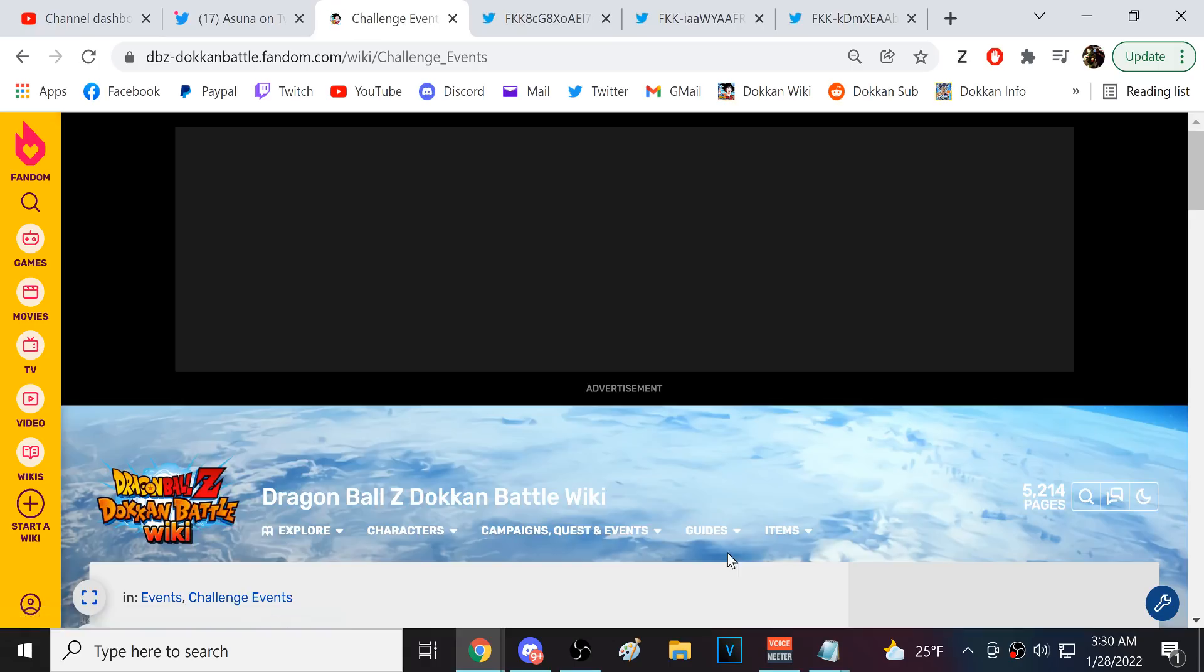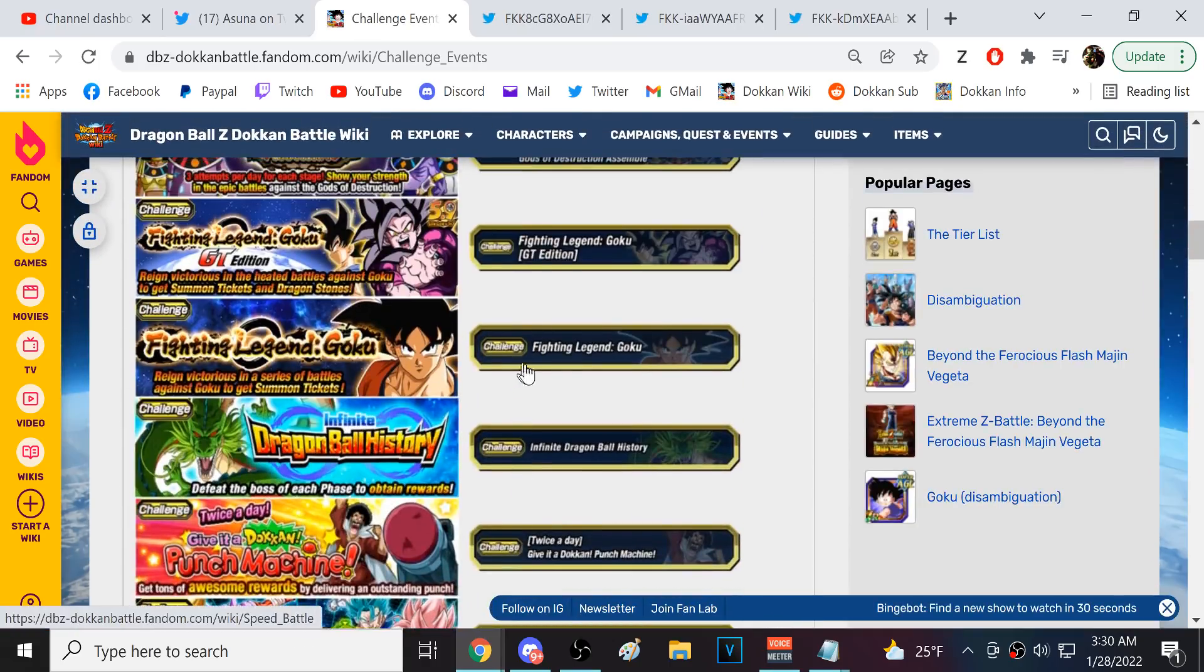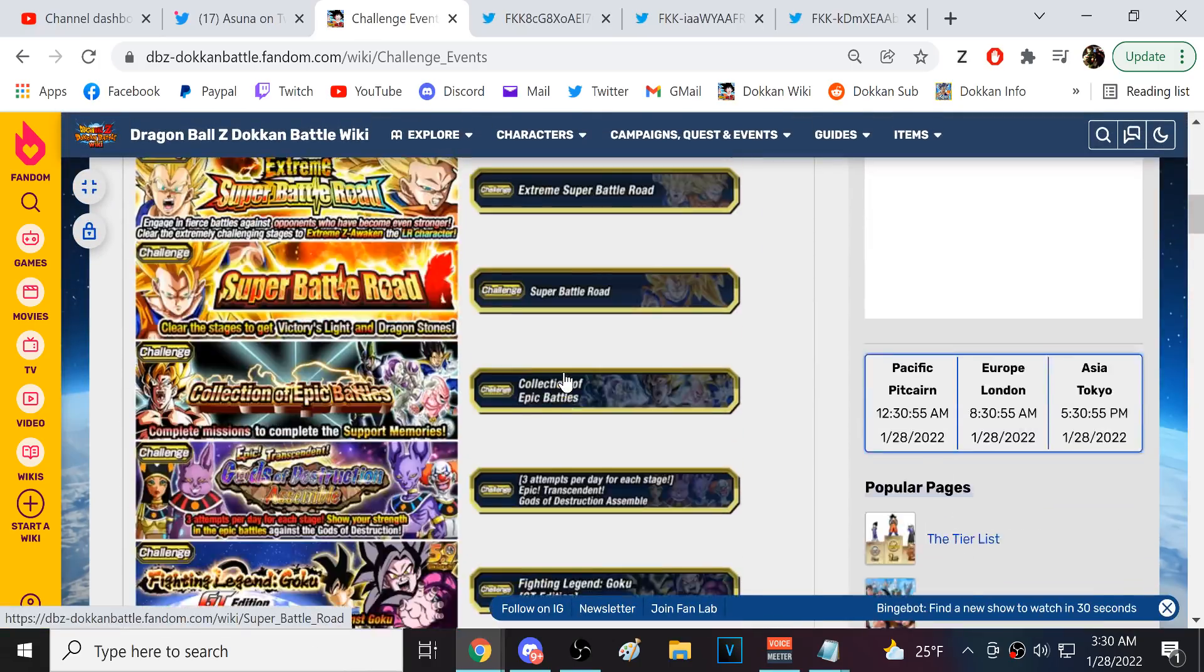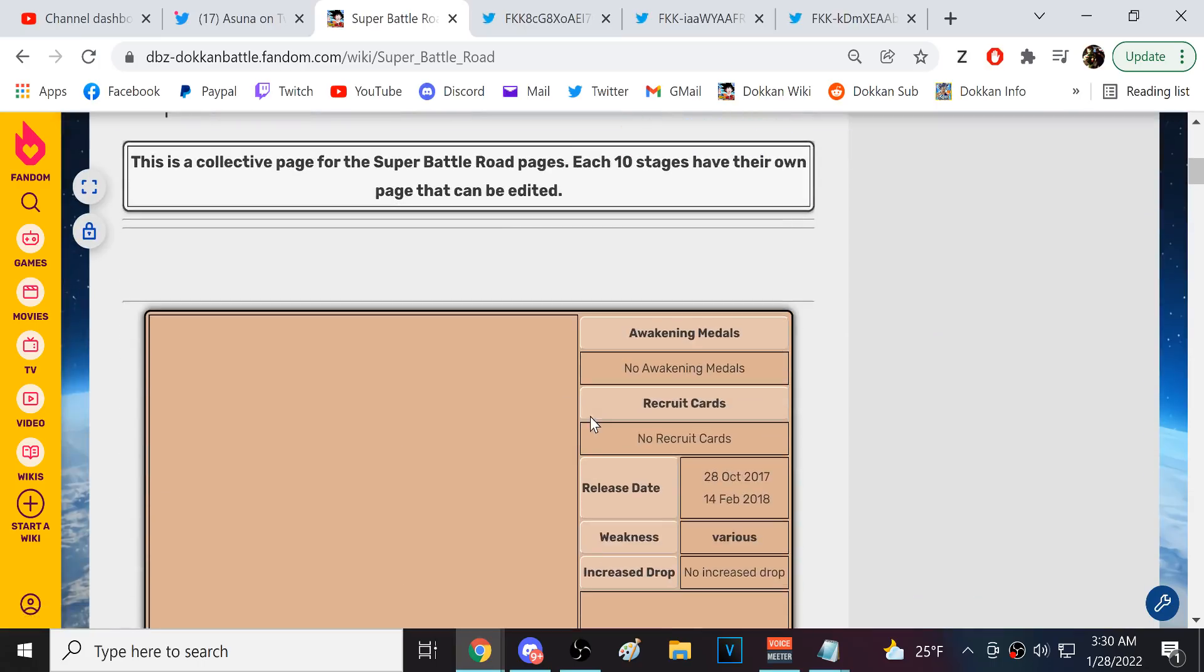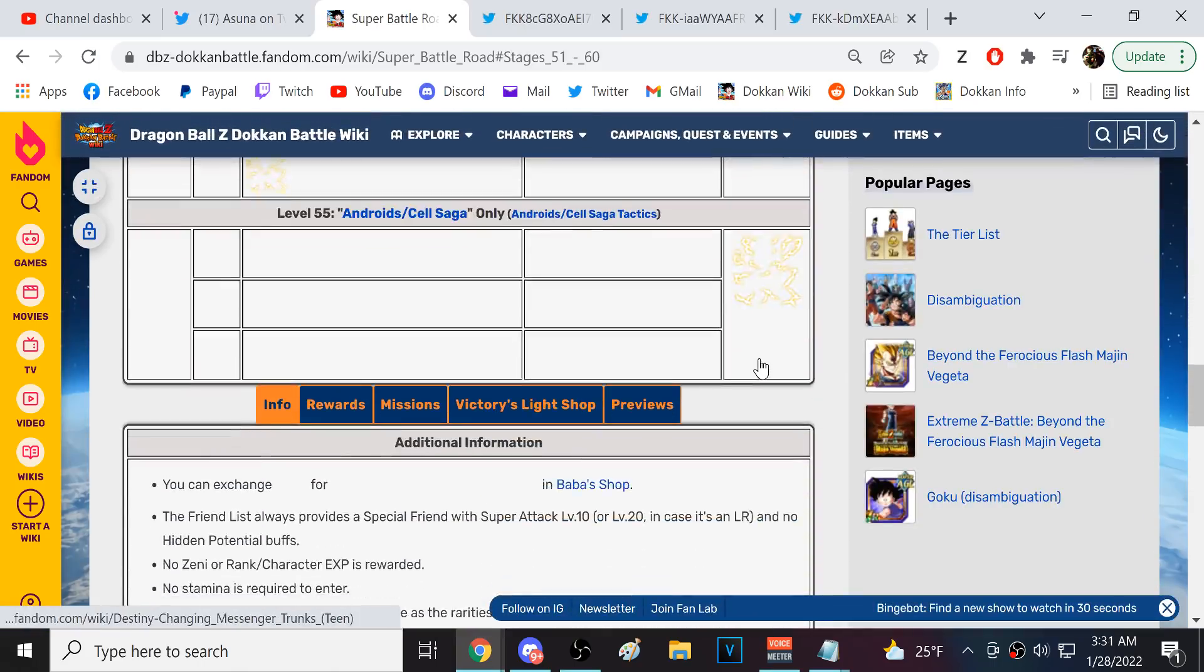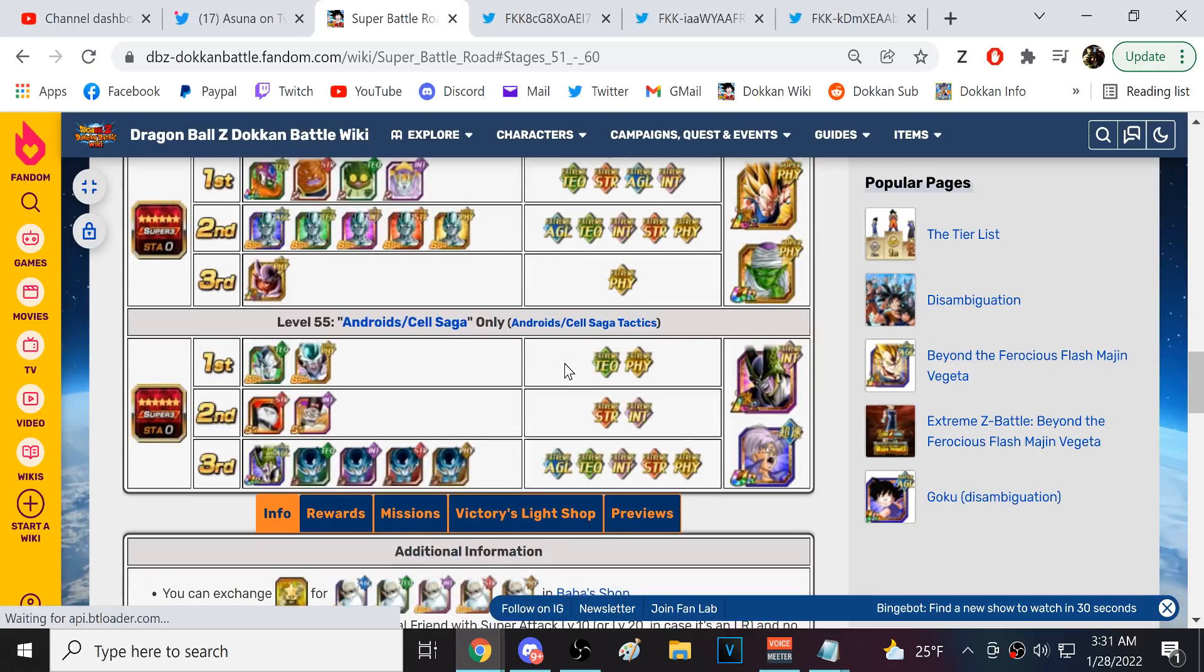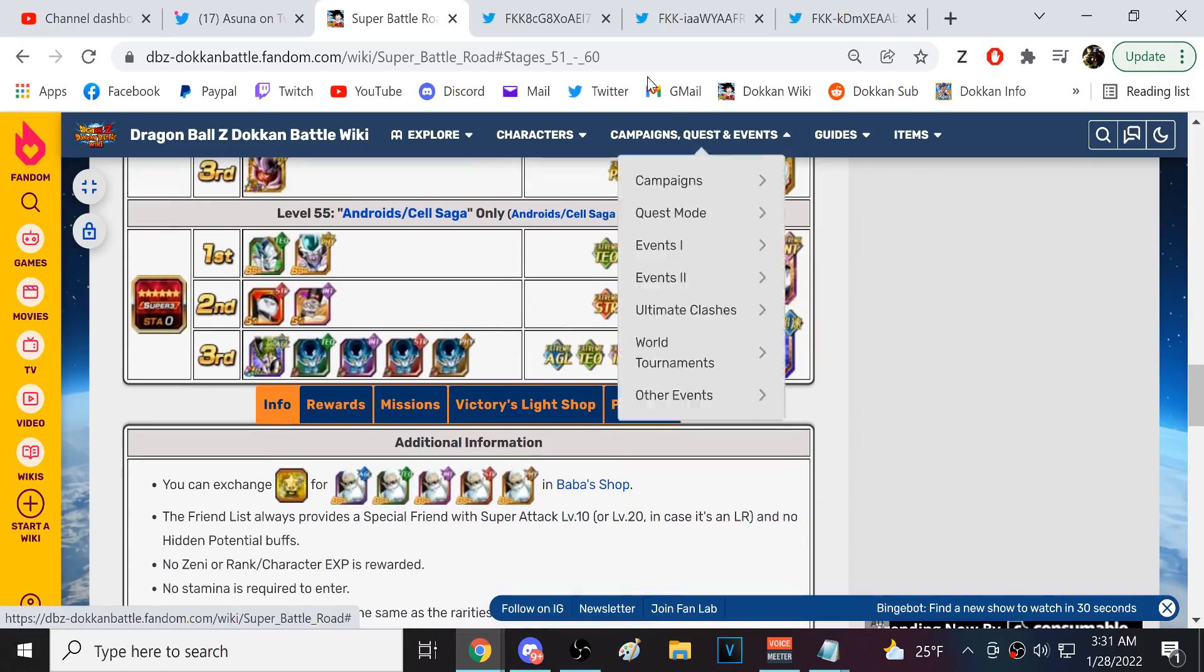I, did I know I did this stage like five seconds ago? What, what is it? Uh, Super Battle Road. What, what is the most recent stage? It is Android slash Cell saga. Right, right, right, right, right. I should have remembered that.